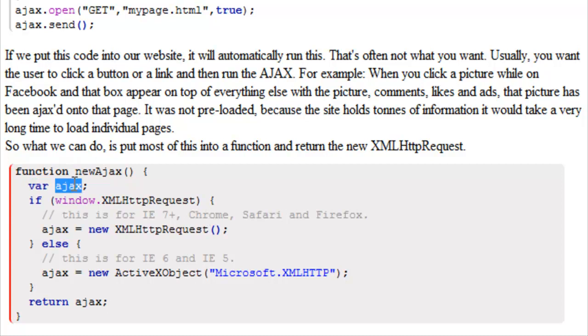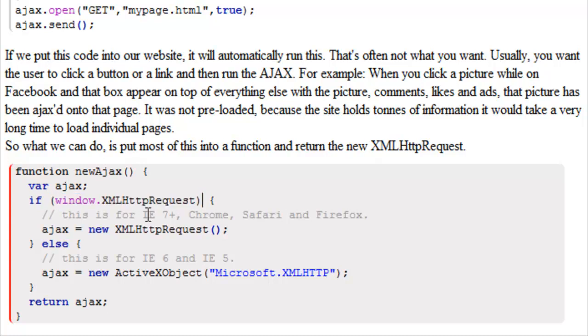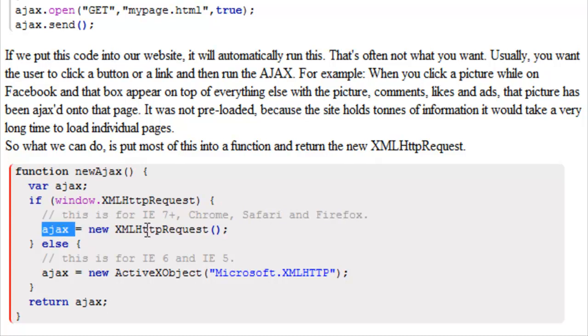Same thing. Variable Ajax, we just declared a new variable. If window.XMLHttpRequest is true, remember that's for Internet Explorer 7 or higher, Chrome, Safari and Firefox, then our variable is equal to new XMLHTTP request with parentheses.